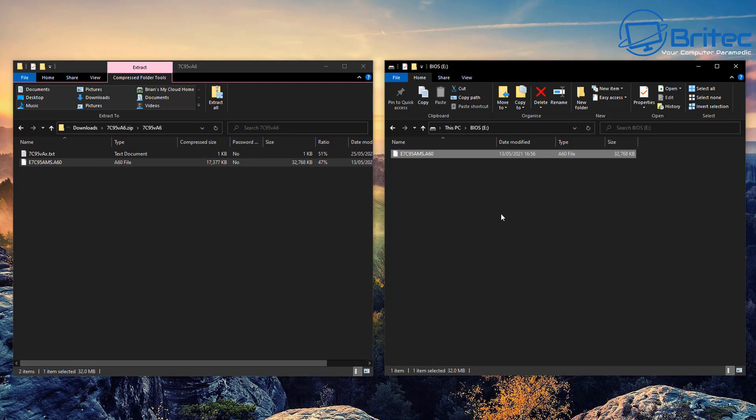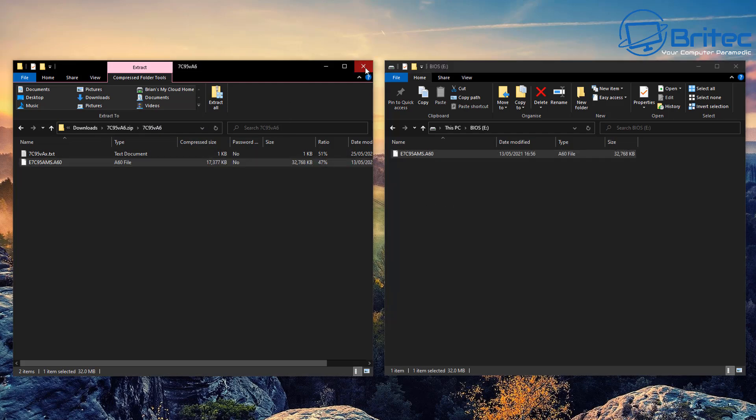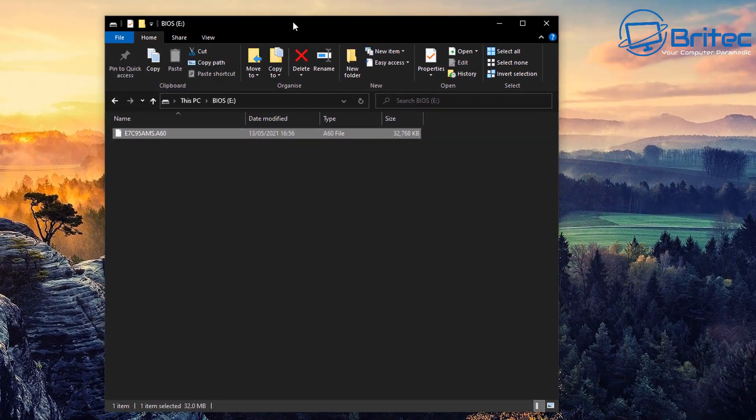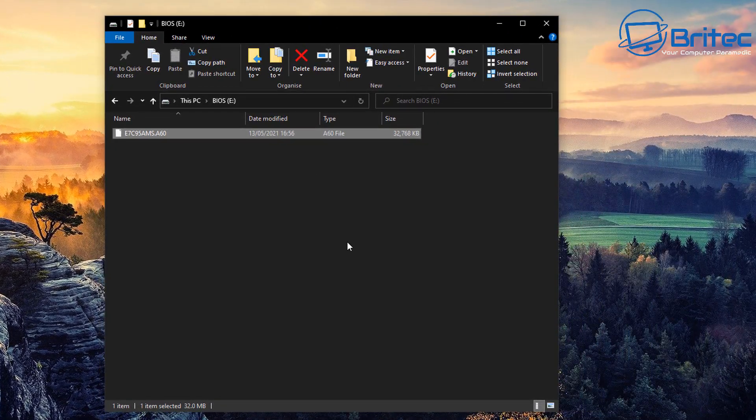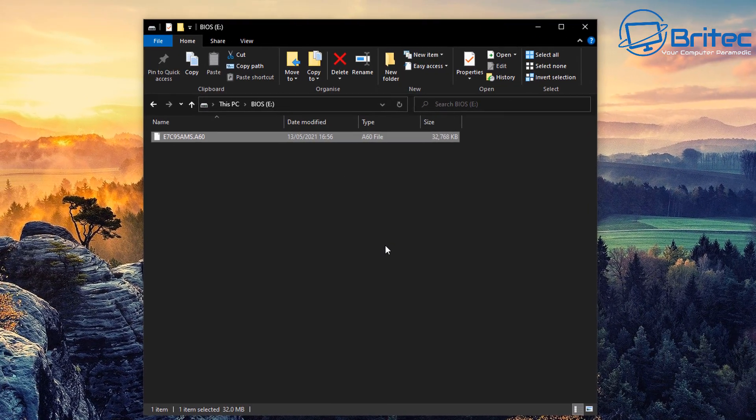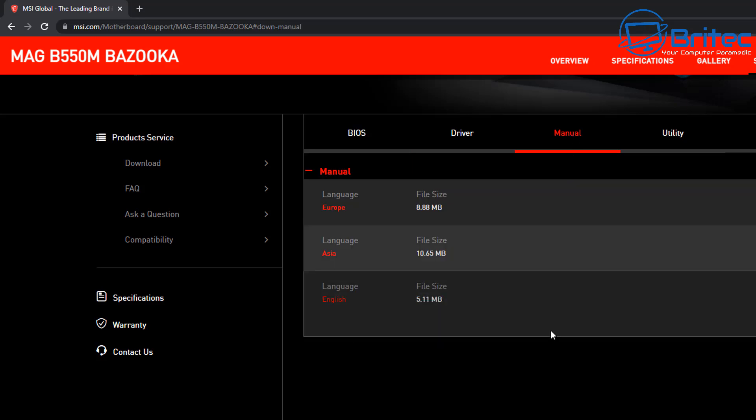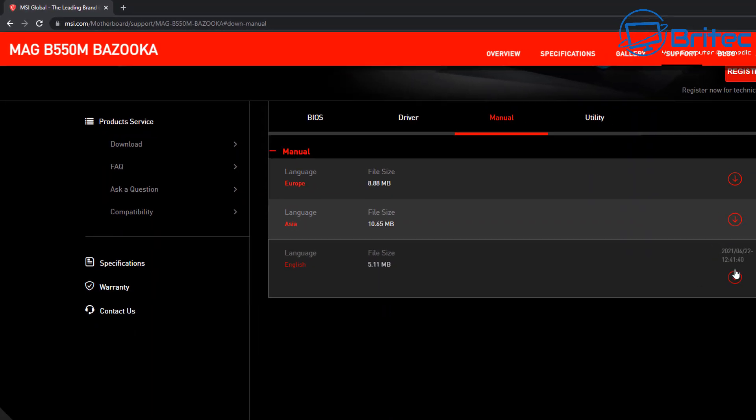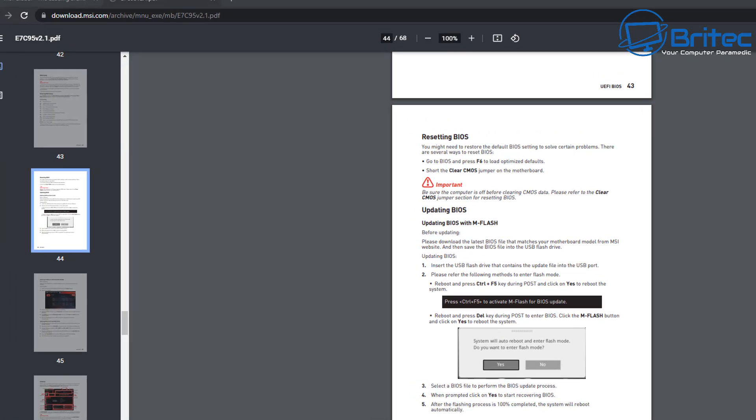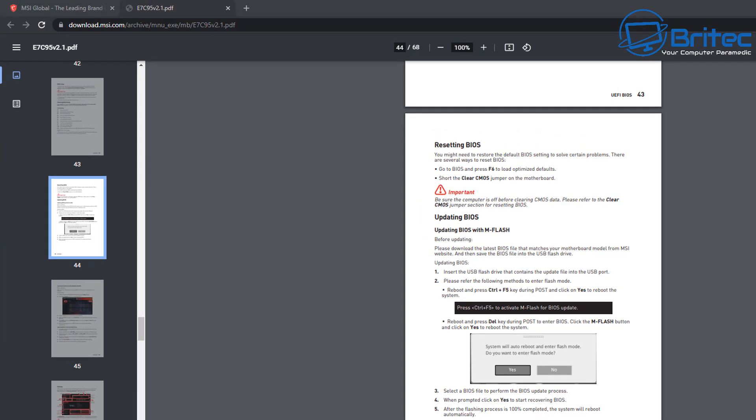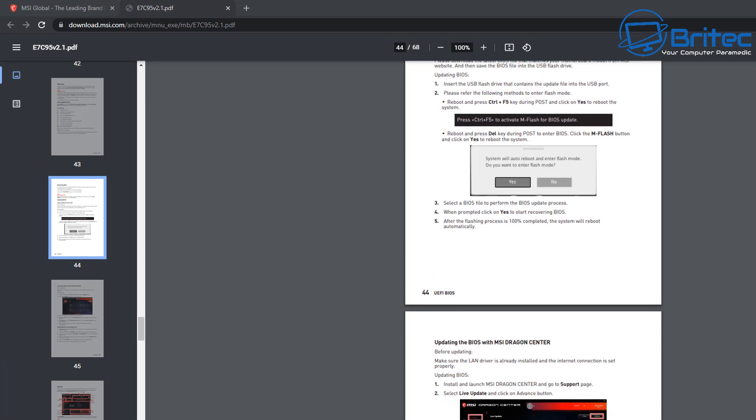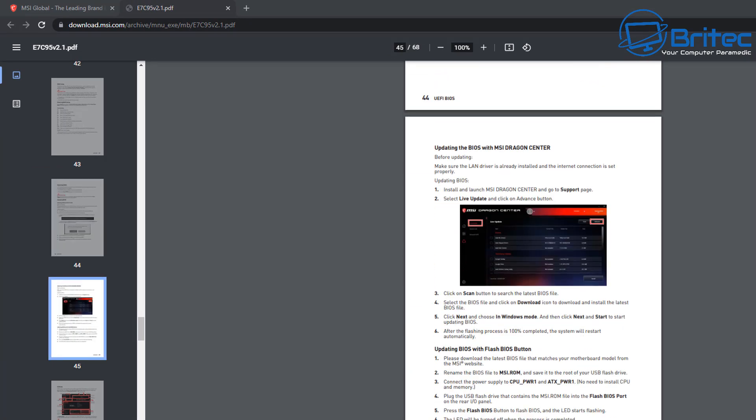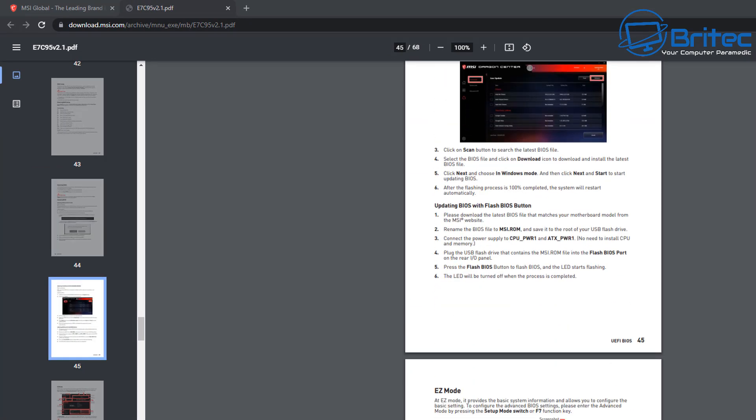Once we've got that on there, we can rename this file. If you're not familiar with flashing your BIOS, you can go back to the website and download the manual. It will give you all the information you need about flashing your BIOS for that motherboard.